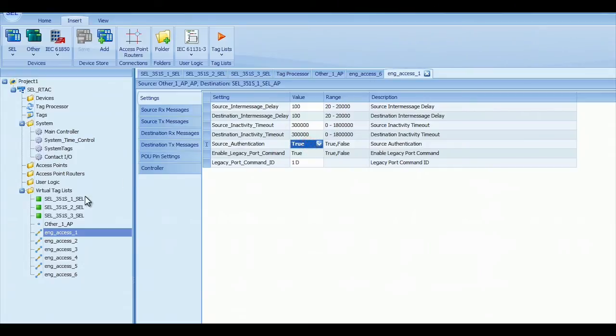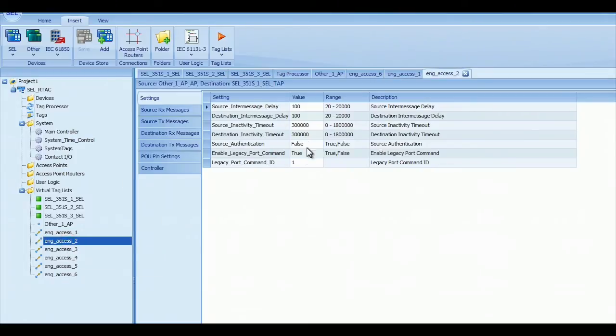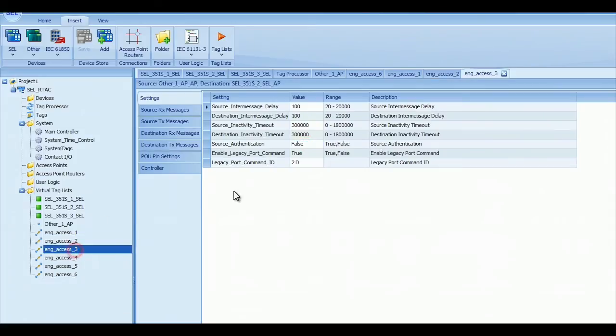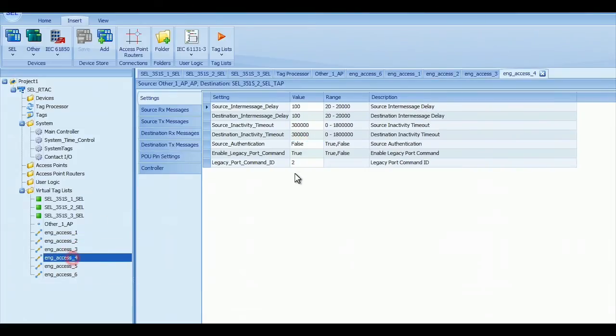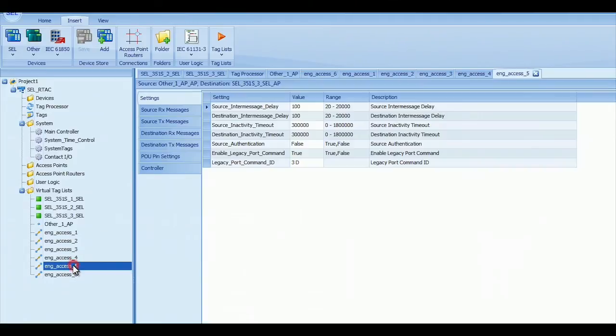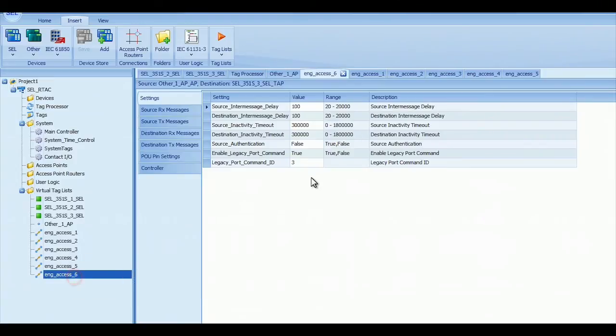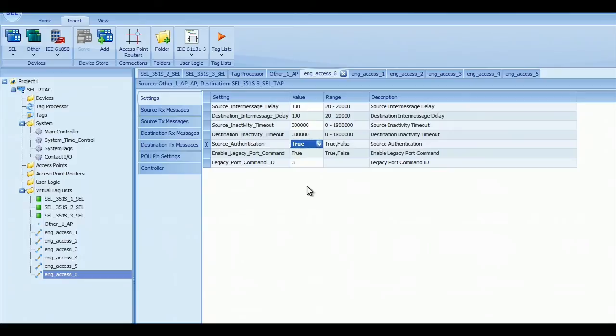The reason we're going to do that is to demonstrate that when you connect to the RTAC, it's going to ask you to log in. So we're demonstrating source authentication so some user who accidentally gets to the RTAC or nefariously gets to the RTAC can't access the relays without logging into the proper credentials. So we've got that all done.